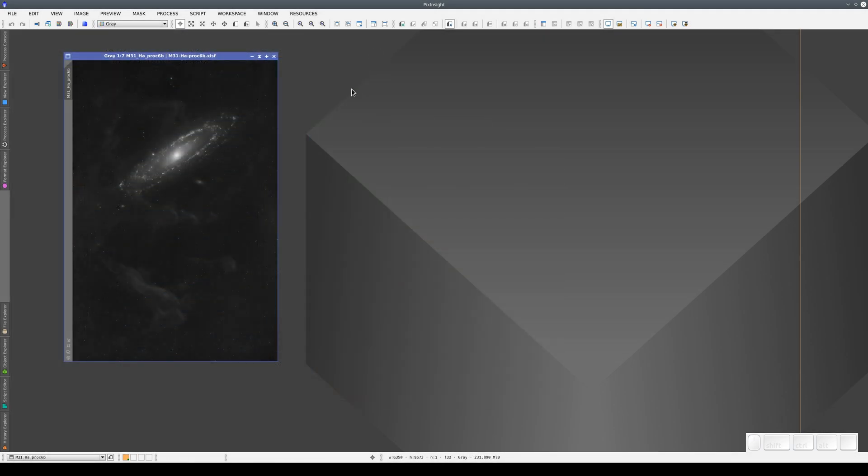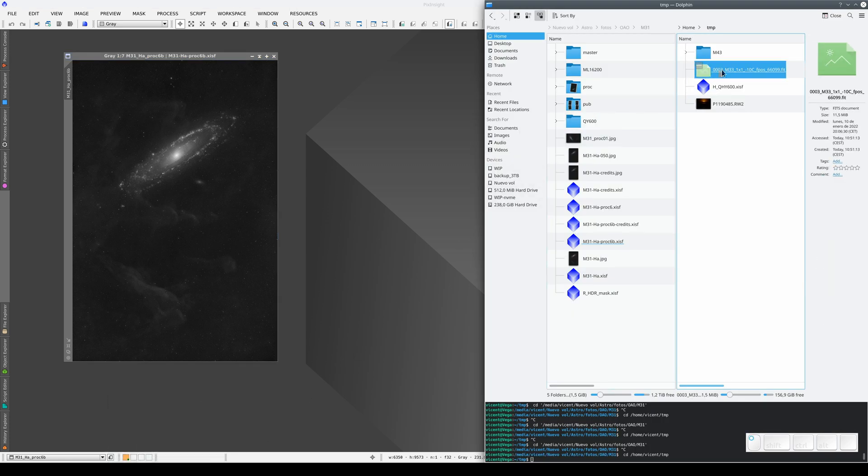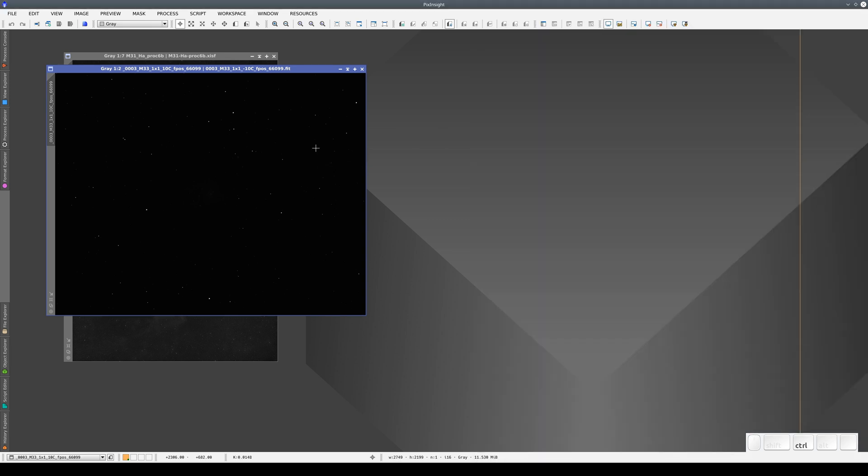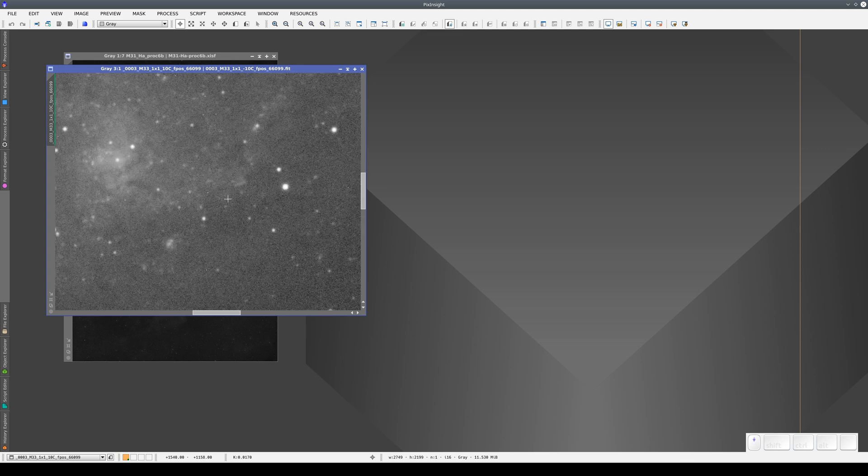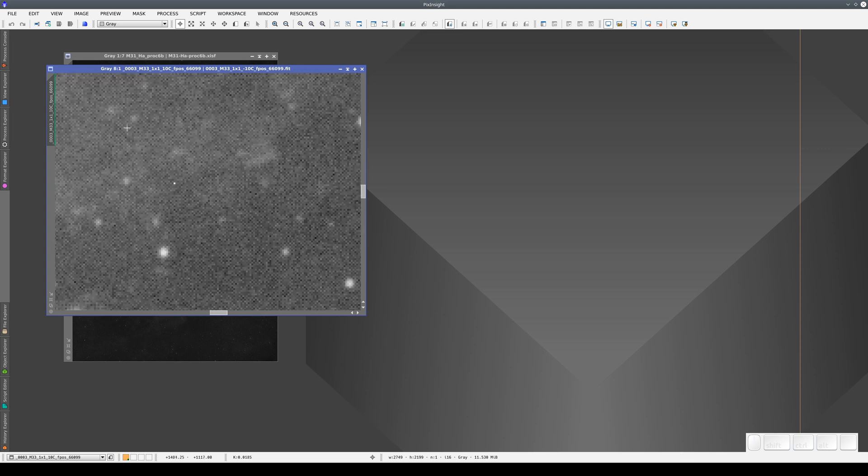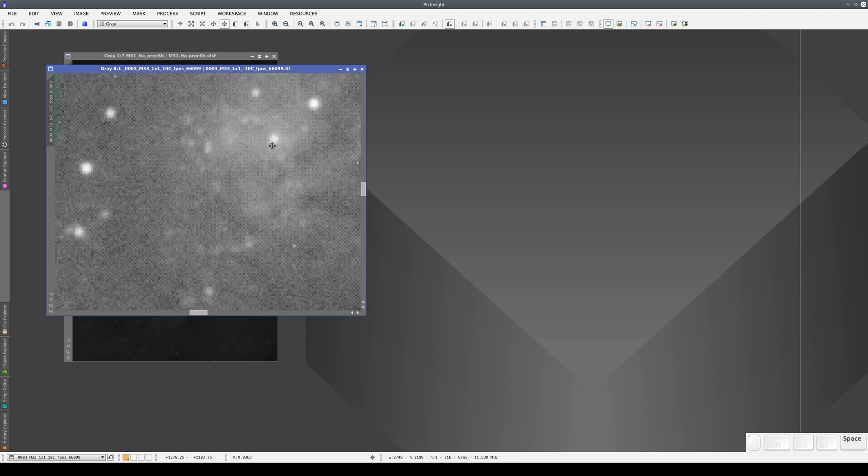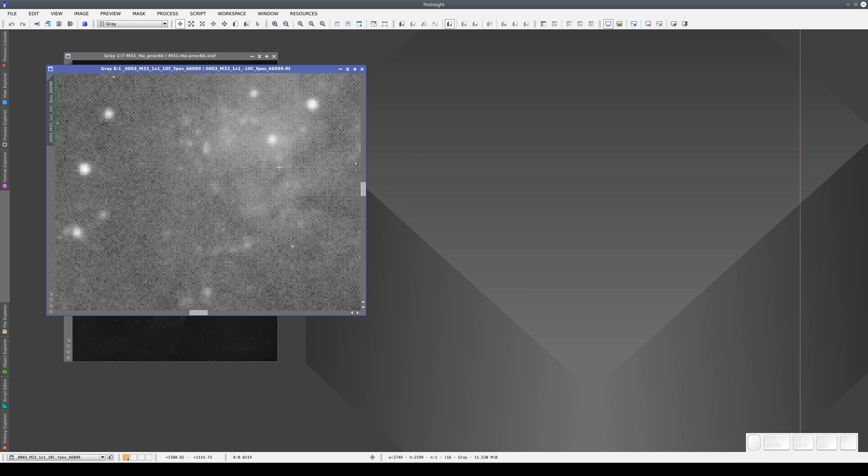It's also important to note that a raw image taken from a digital camera is different from a color image with a Bayer mosaic pattern taken using an astronomical camera. Here, for example, we have an image of M33 in color. This is the raw image, and we can see the Bayer pattern. But this was taken with an astrophotography camera.